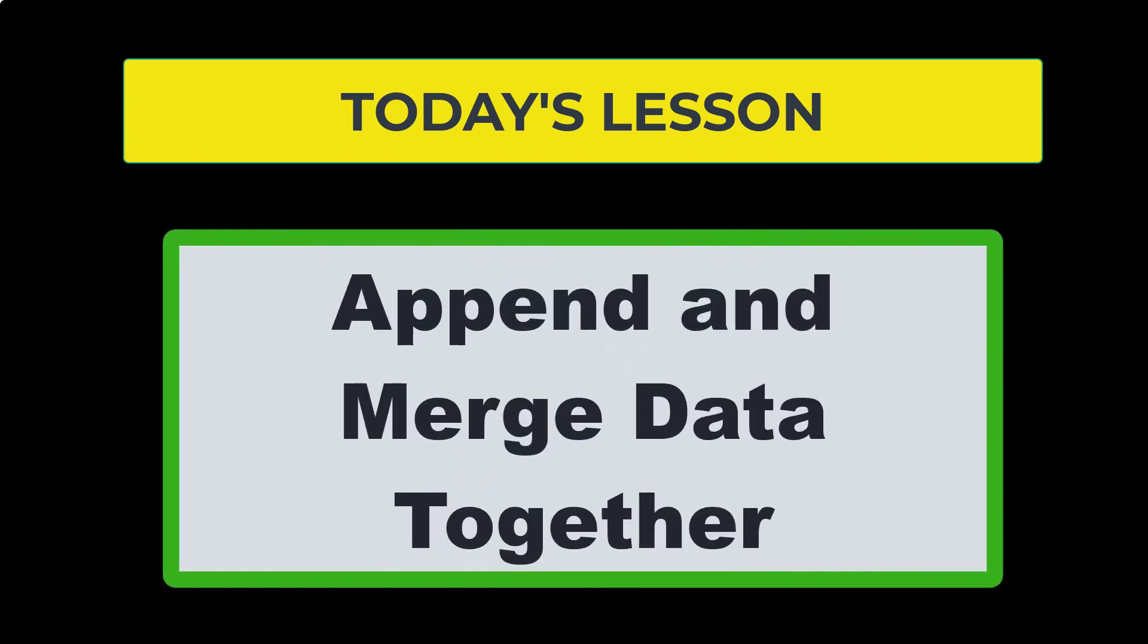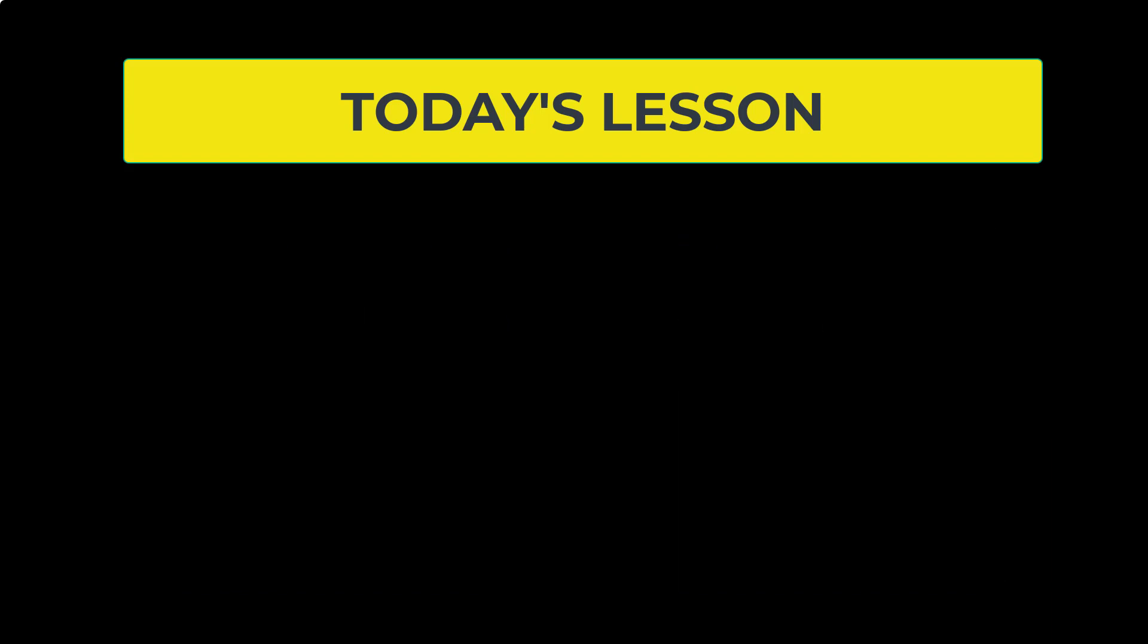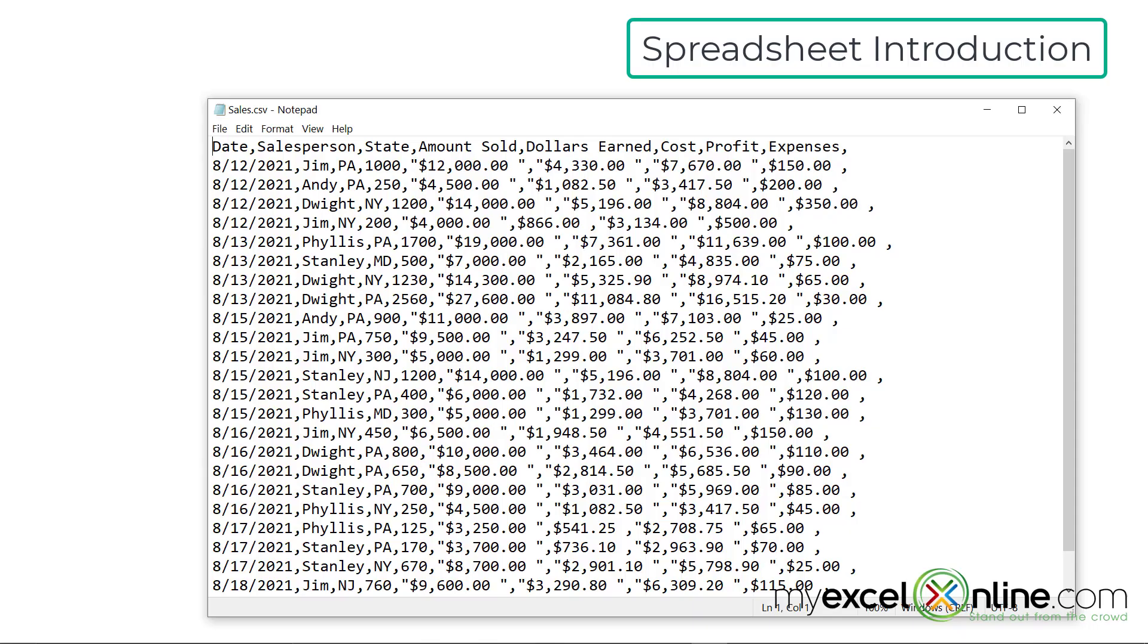You can append information from one source to another, and you can also merge information together. So we are going to go over both of these options today within Power Query.